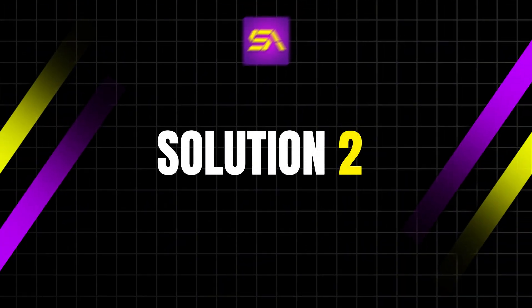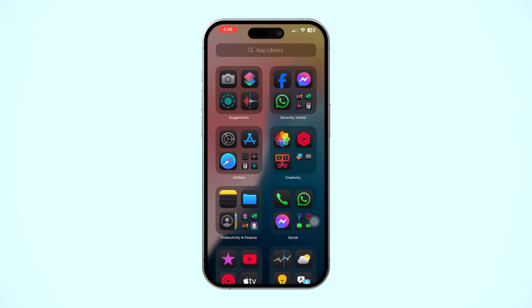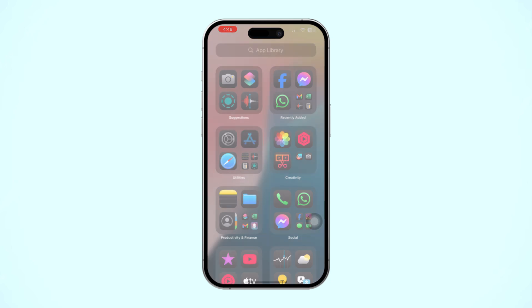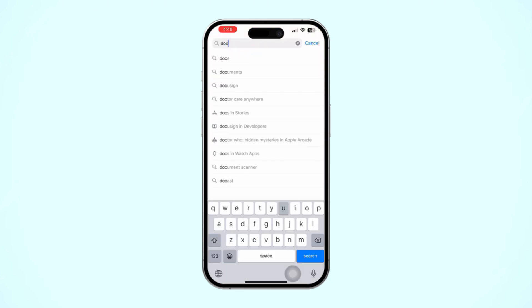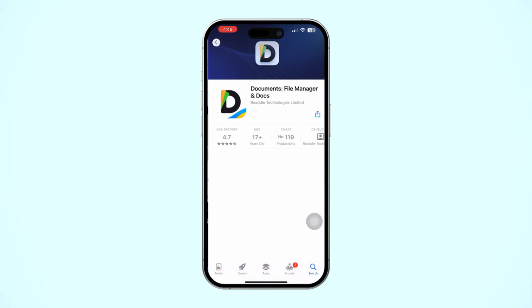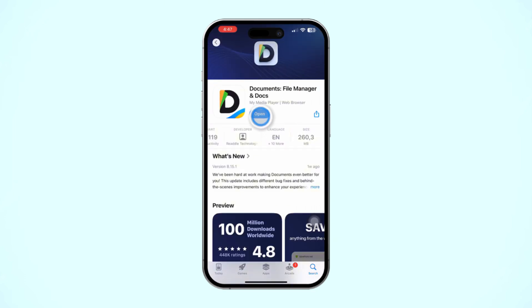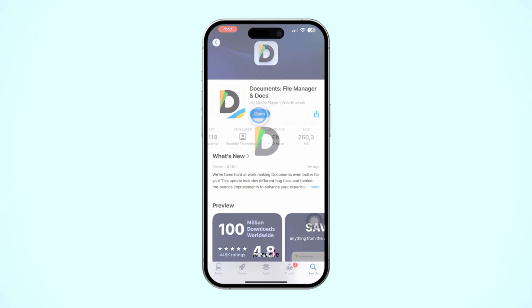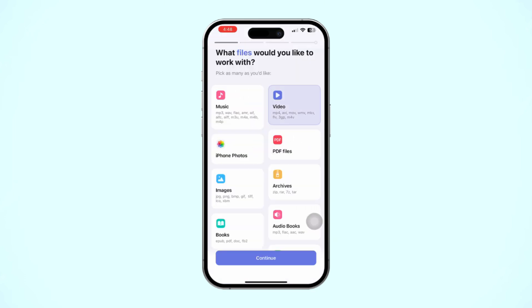Solution 2: Try opening photos from a different app. Open the App Store, tap Search, and type 'Documents.' Install and set up the app. Once on the first page, select Photos or Files, wherever you might have saved the picture. See if that works.